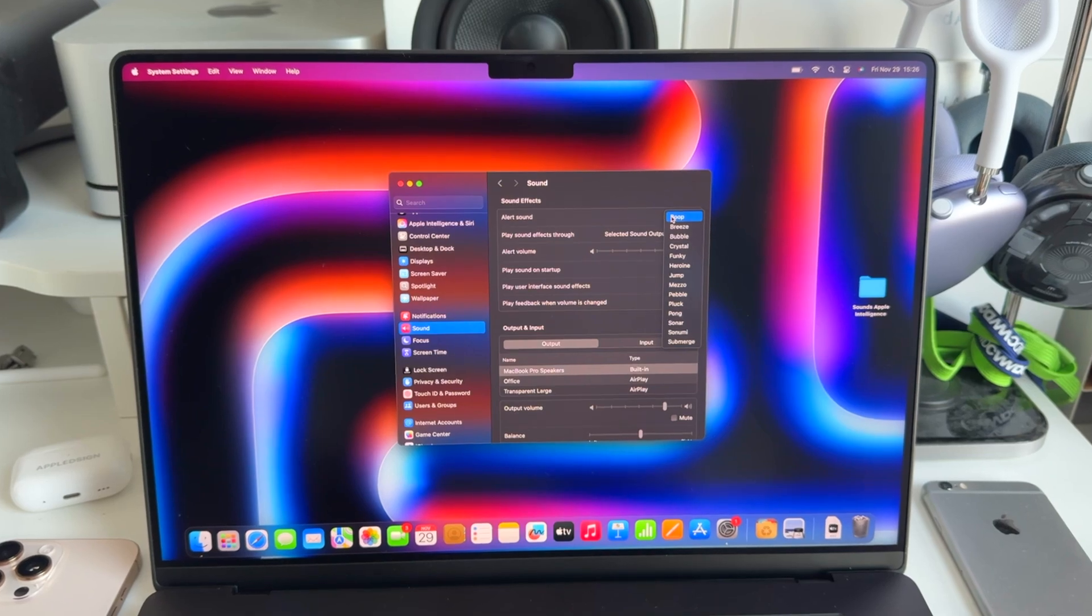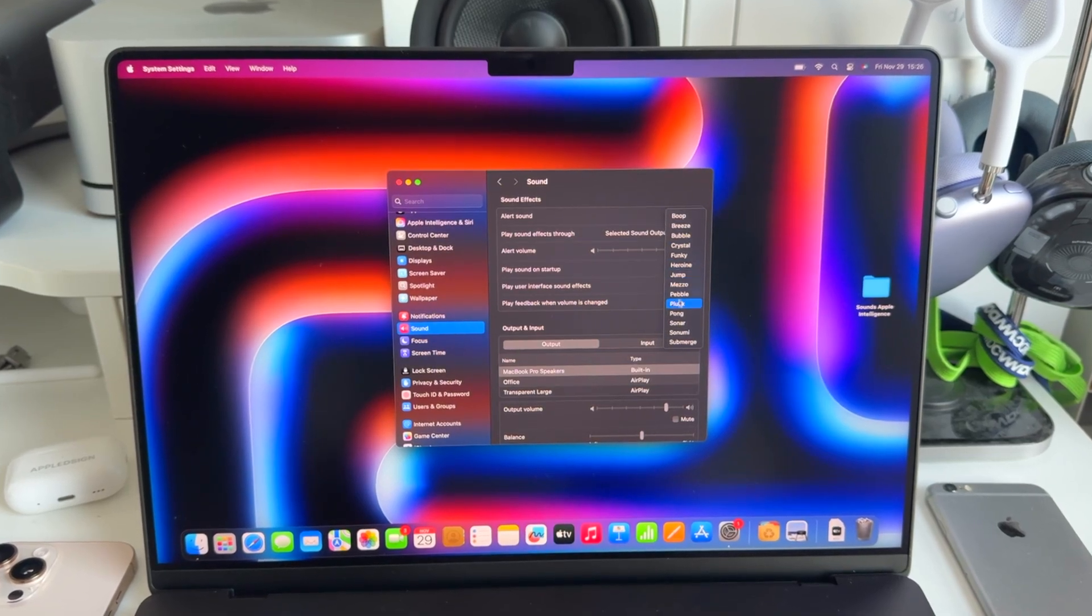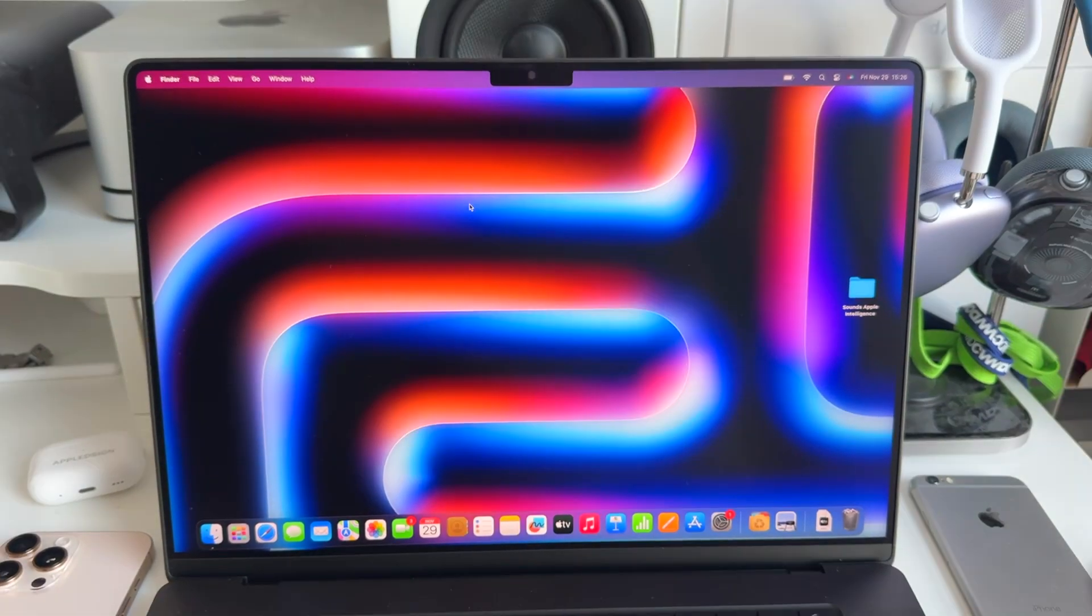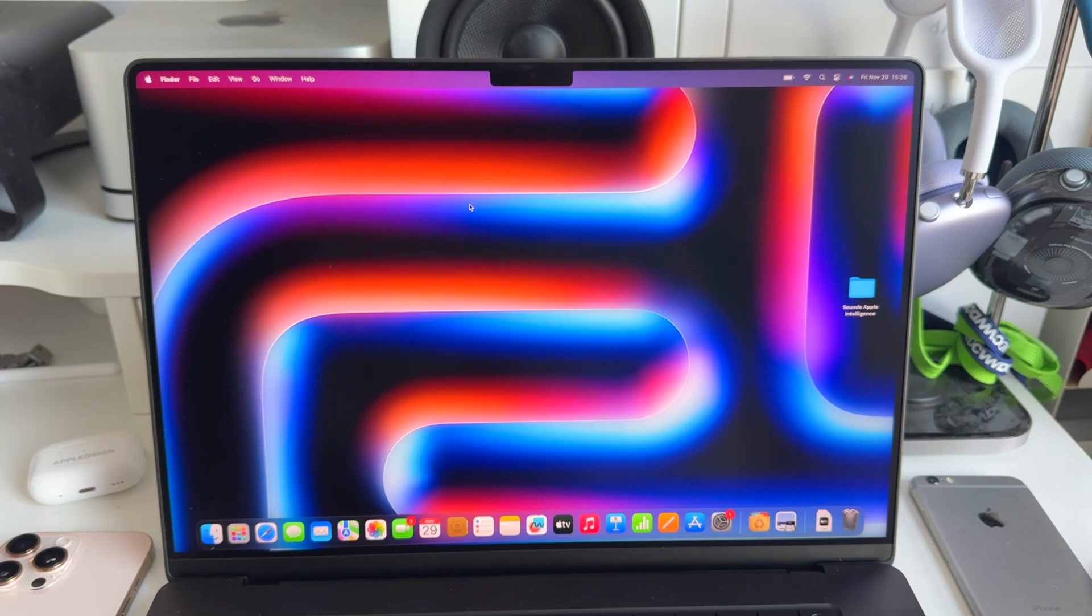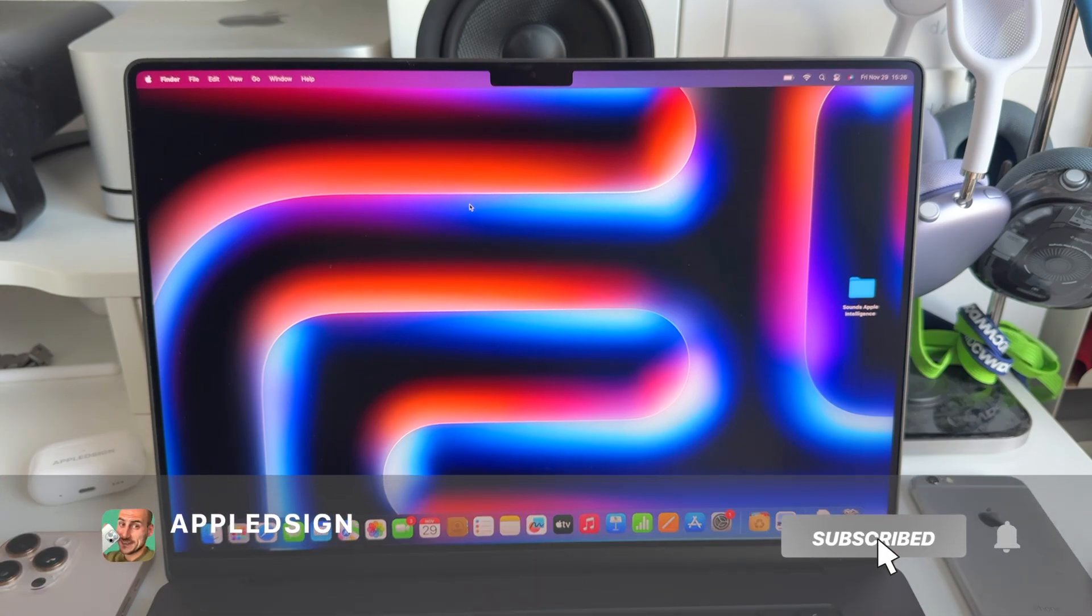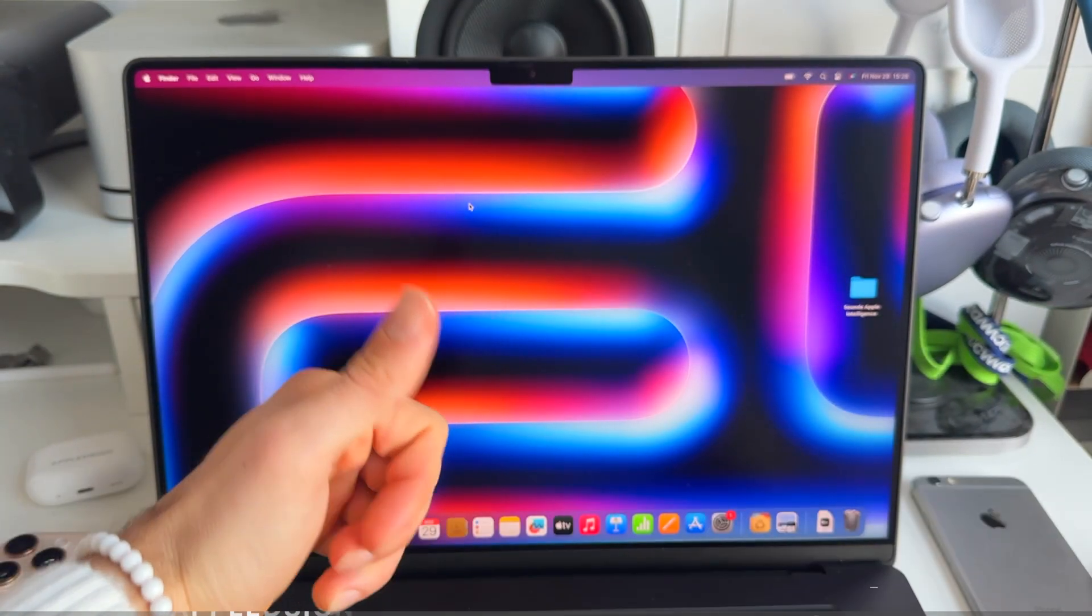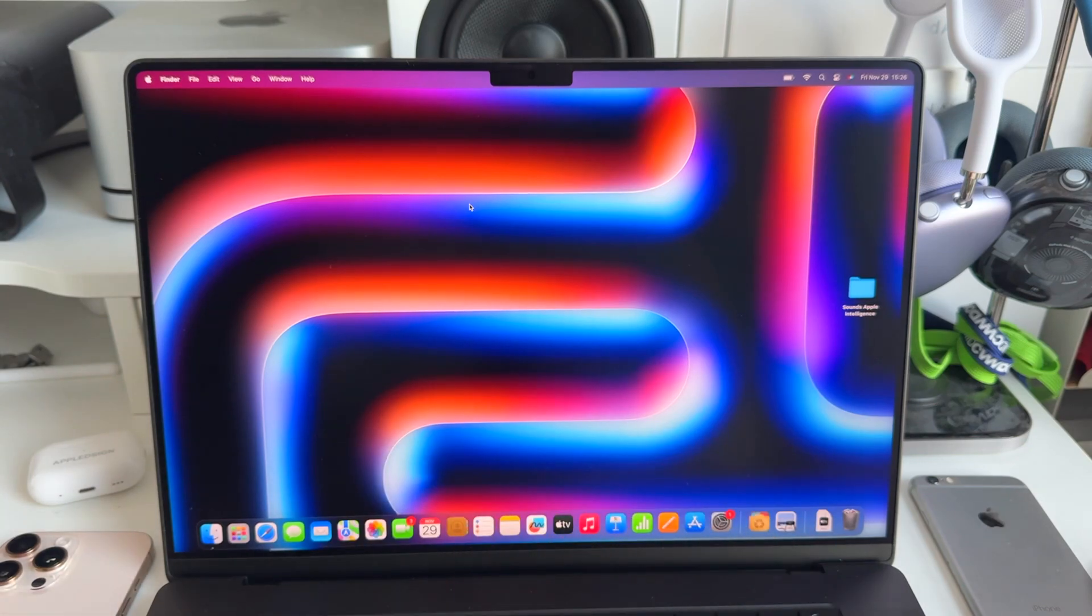And we are back to default. It adds a little bit of a customization touch to your Mac. Make sure to subscribe, hit the bell icon and like this video if this was helpful. Thanks for being here and see you in the next one.